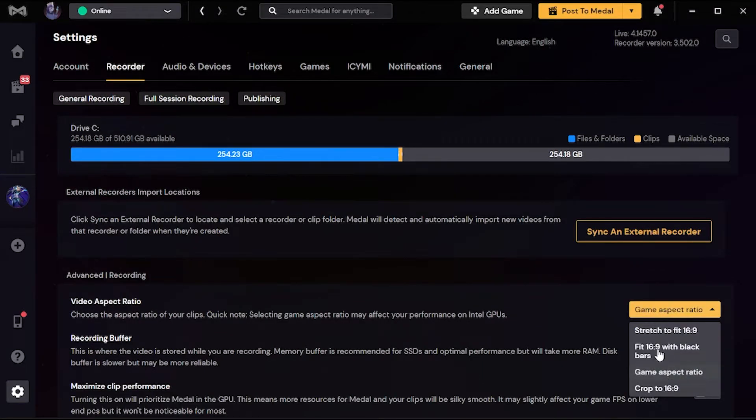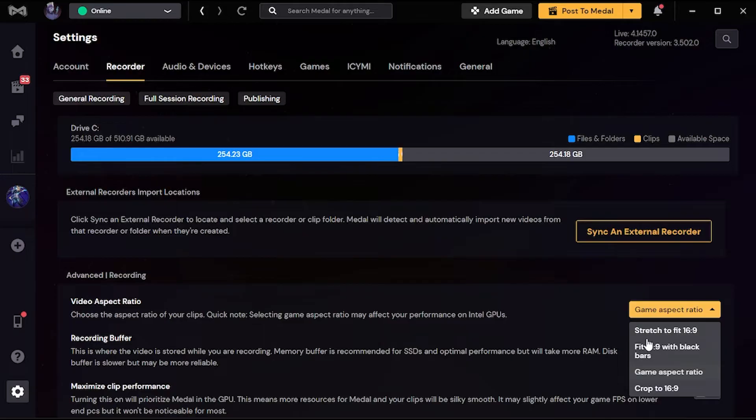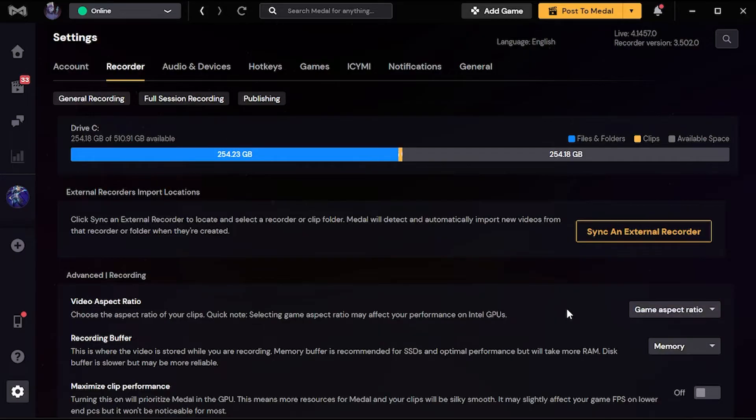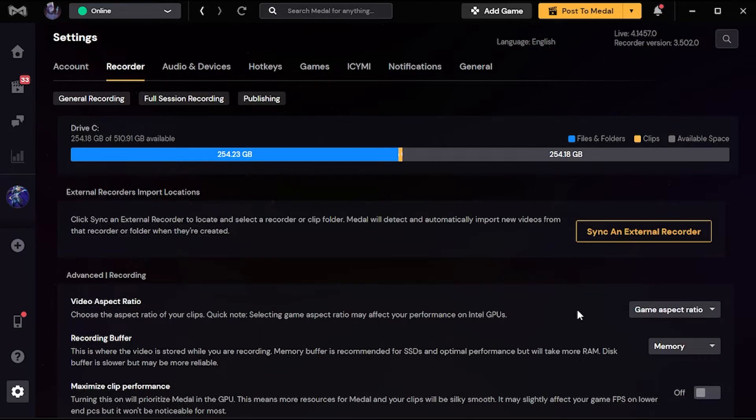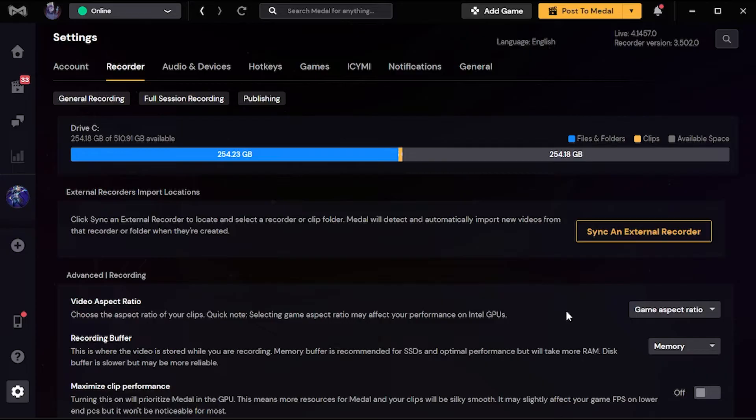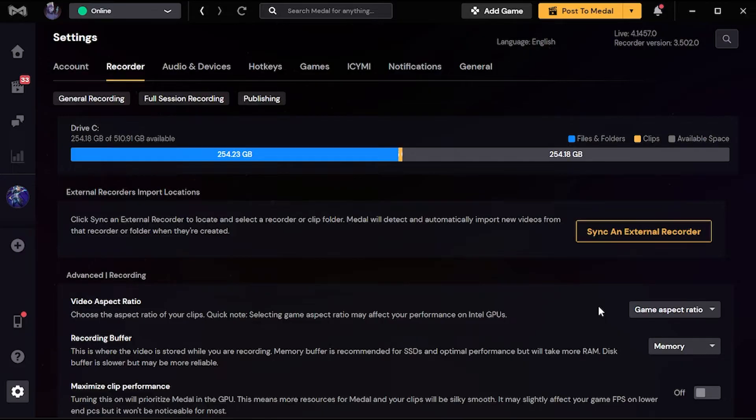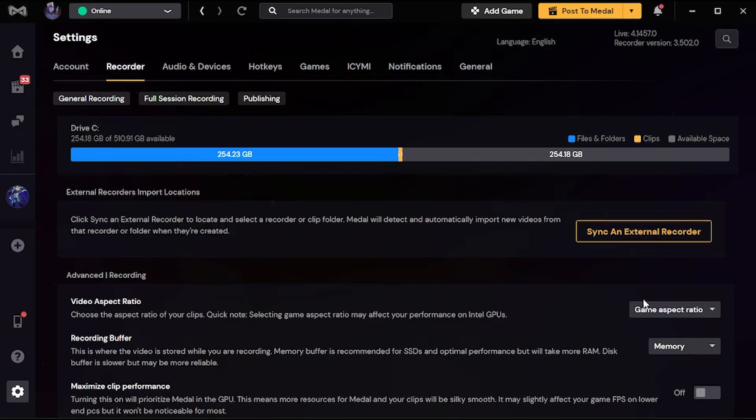If I put it on stretch to fit 16:9, well it will be stretched, it will be full screen. But it will cause a lot of CPU usage because you're gonna record a high quality video. So it's gonna destroy your FPS. As I said, you're gonna get two FPS. So I just put it on game aspect ratio.